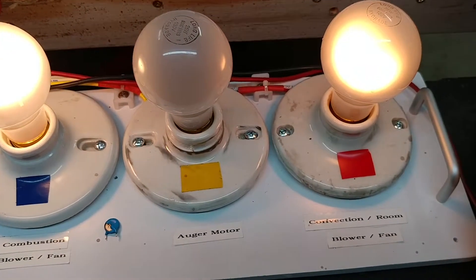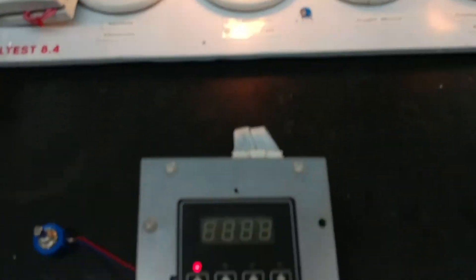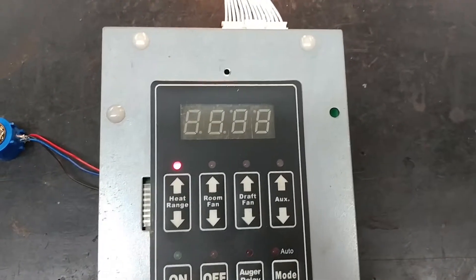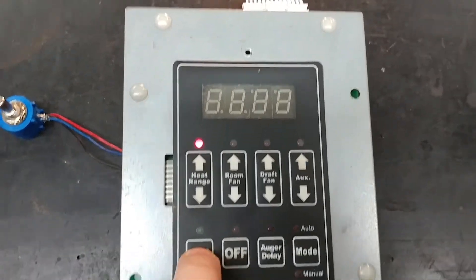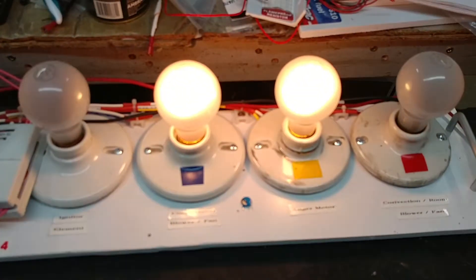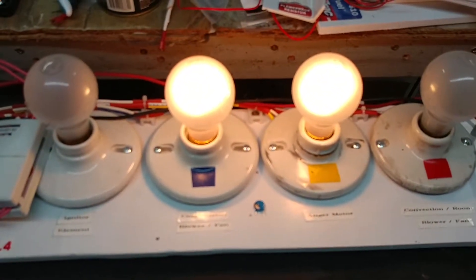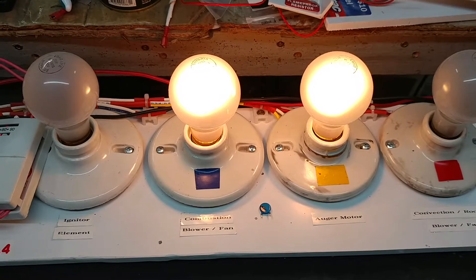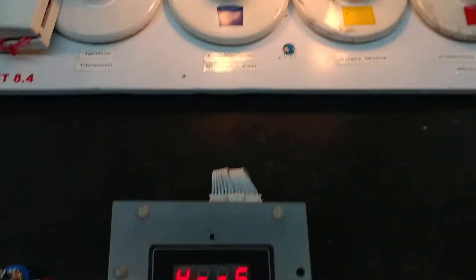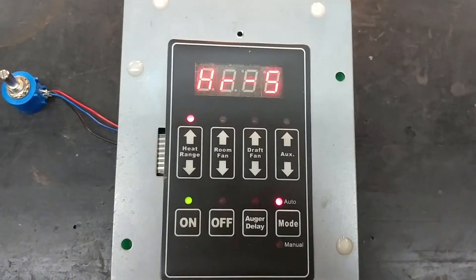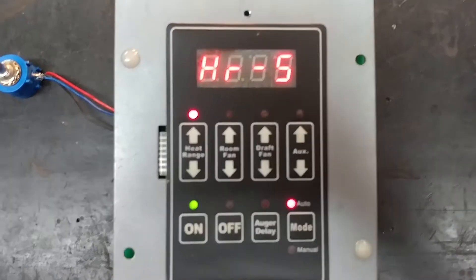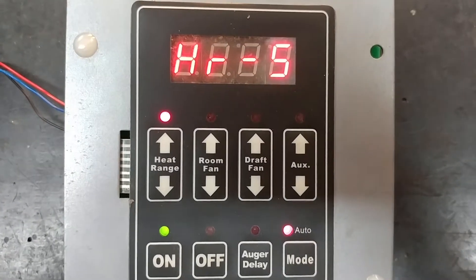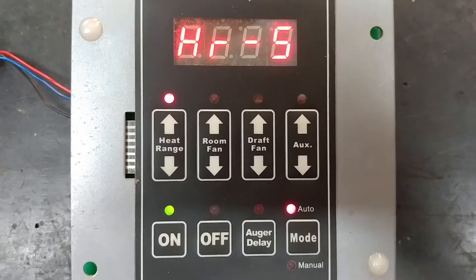So let's go through that now. I'll go ahead and turn it on. There we have it—the auger is on and the combustion fan is on. I'm at a heat range of five. We're in automatic mode, so nothing is in the manual settings.